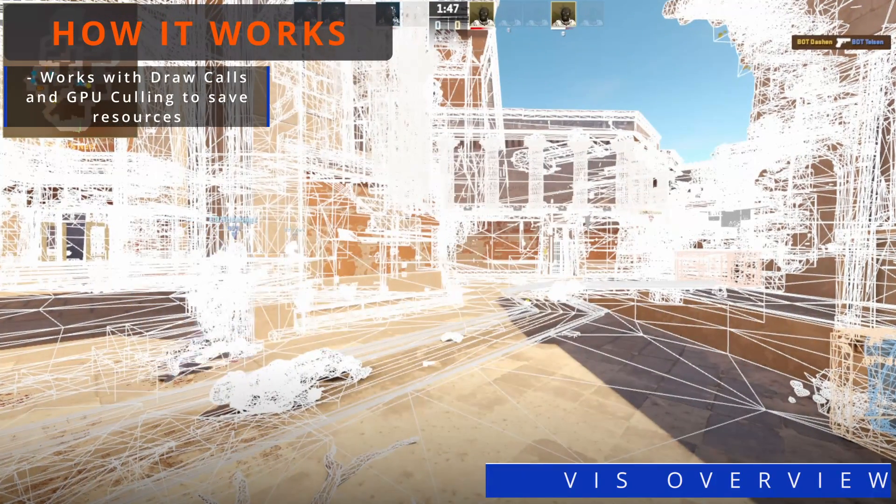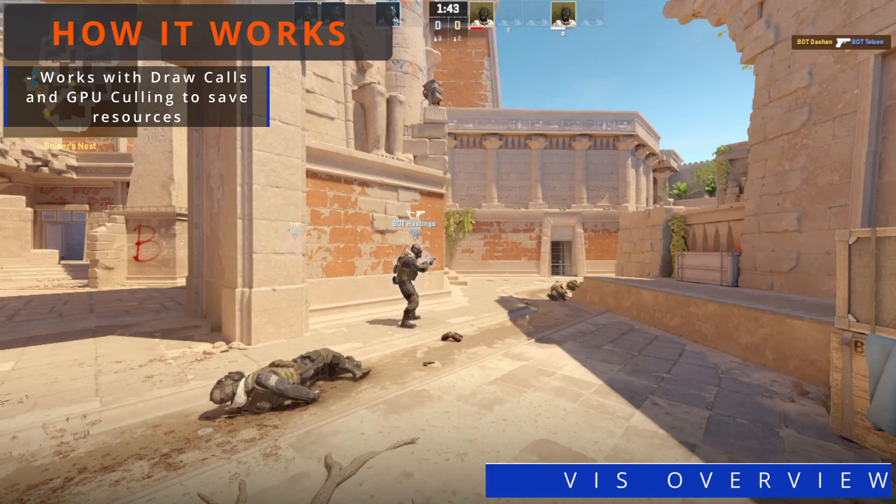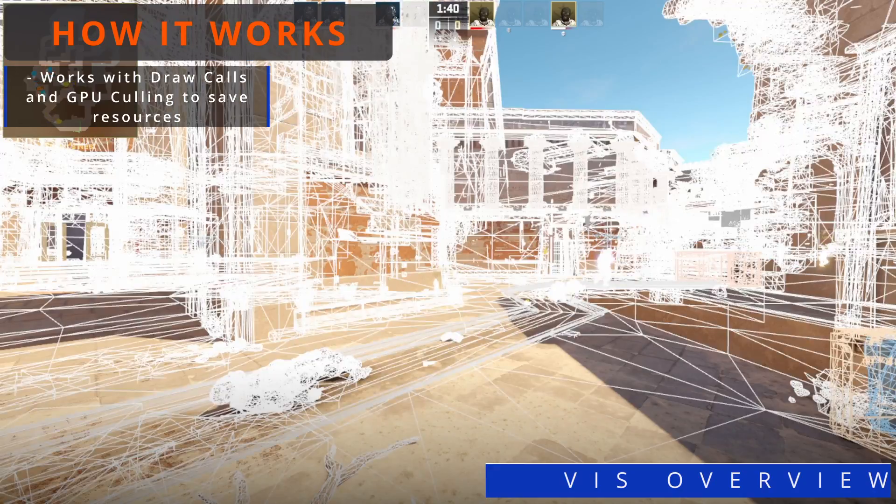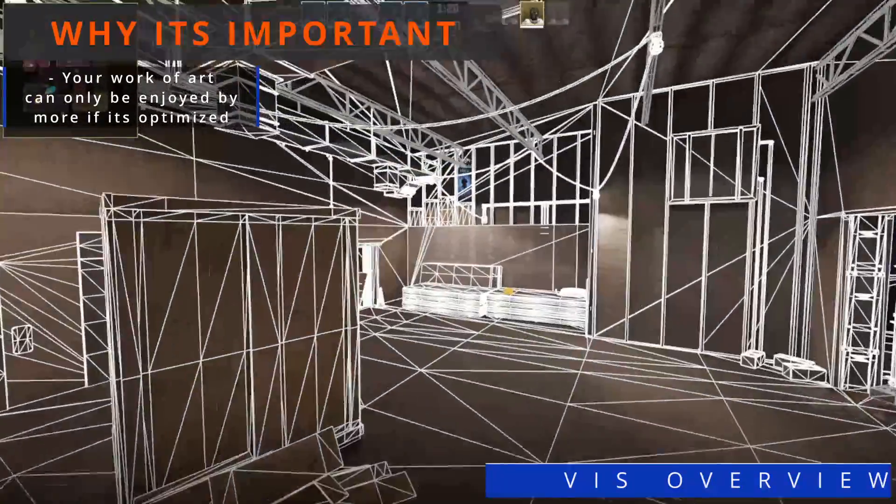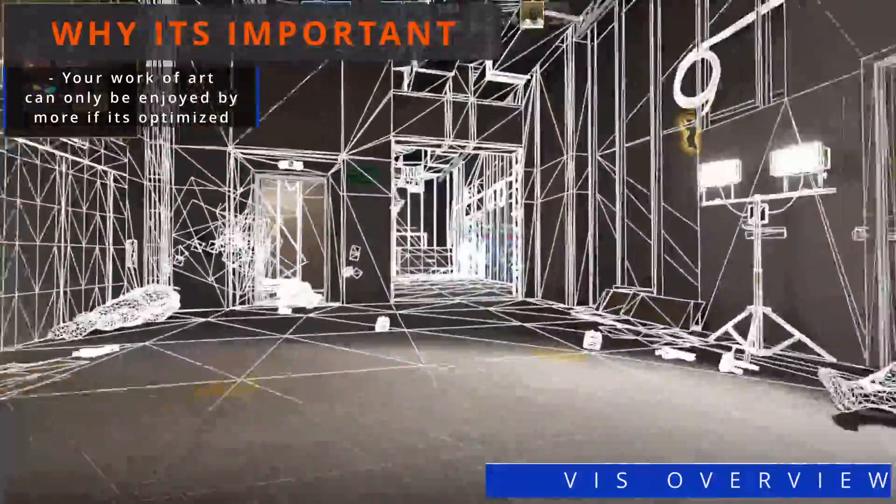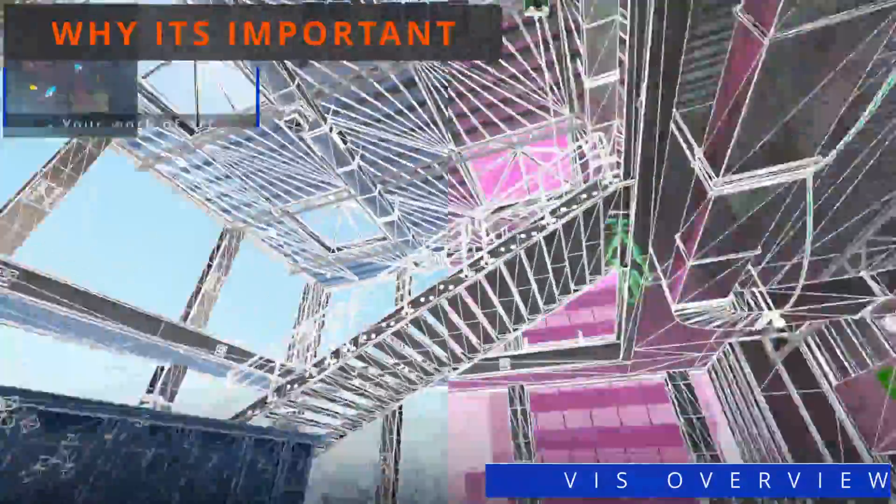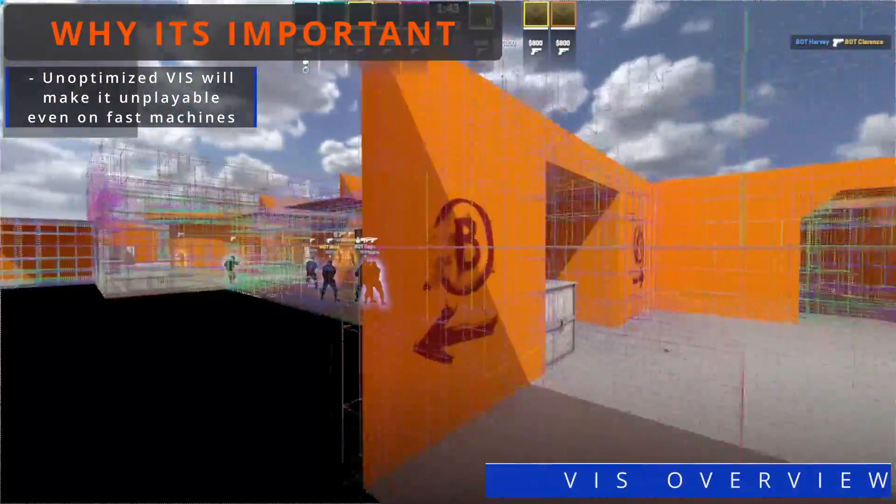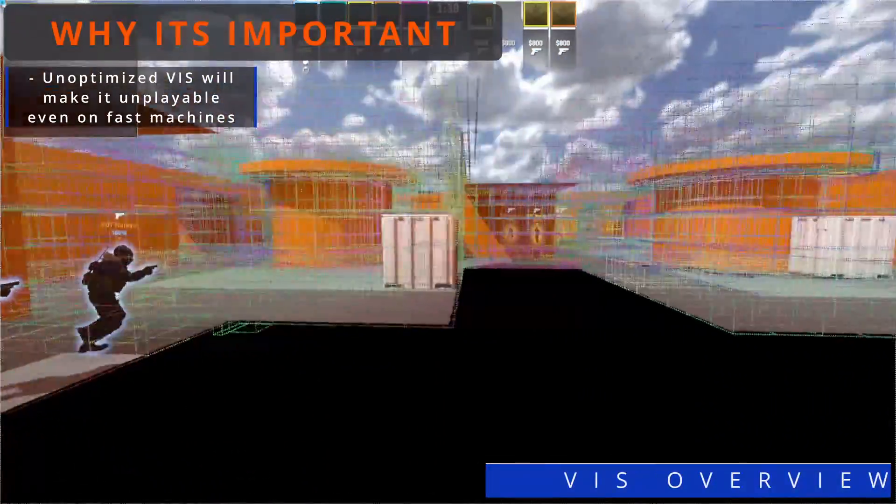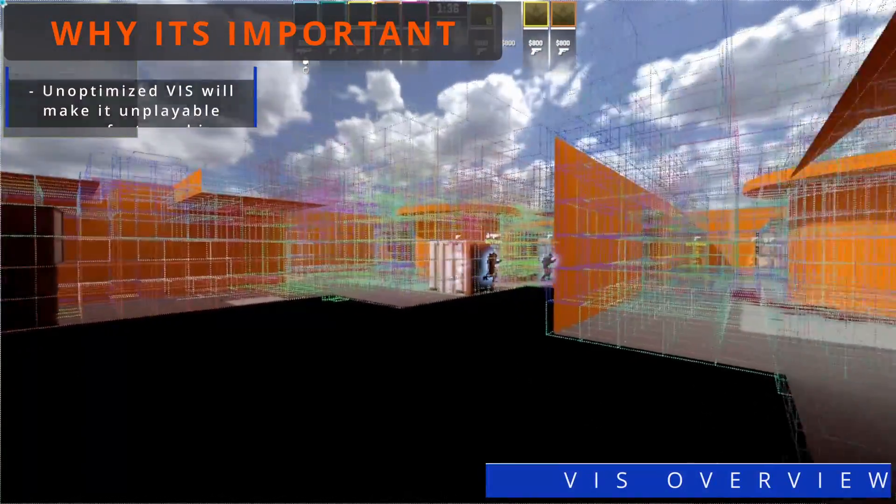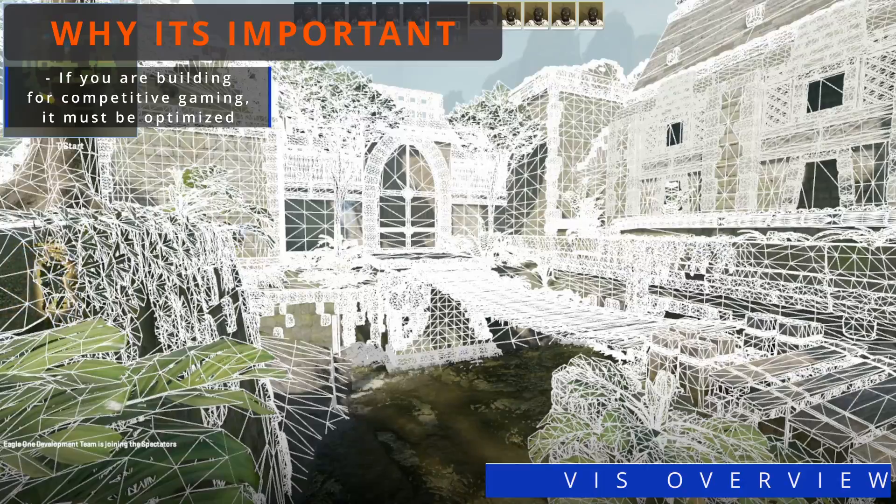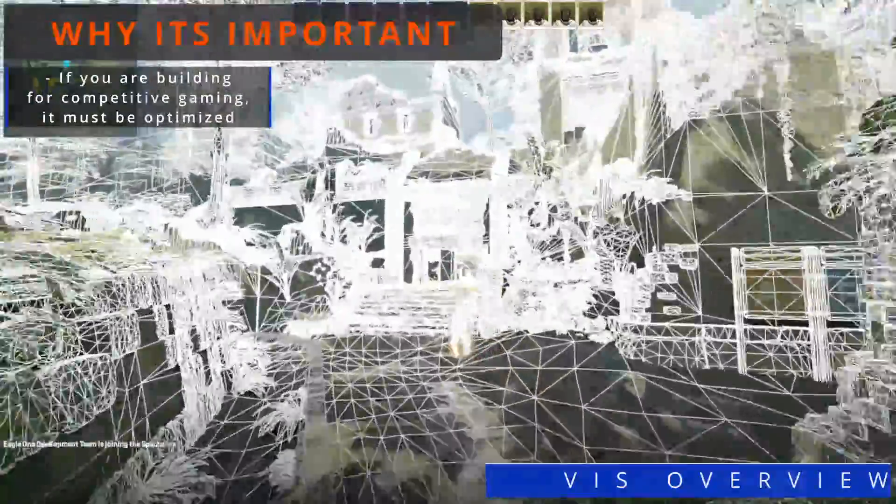Viz works in conjunction with draw calls and GPU culling to give Counter-Strike 2 smooth framerates for competitive gaming. As a map maker, it's imperative that your work of art is as accessible as possible. Unoptimized Viz results in unplayable conditions, with framerate spikes debilitating even the strongest of machines. Having Viz be as optimized as possible is a requirement for any sort of competitive consideration.